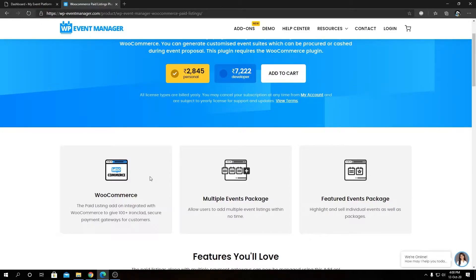So let's get started from the top. This plugin allows website owners to create paid listing packages using WooCommerce. As you already know, WooCommerce is an excellent free plugin that allows users or website builders to create a full-fledged e-commerce website. It has integration with 100+ payment gateways that are battle-tested and handle account handling and checkout processes well.